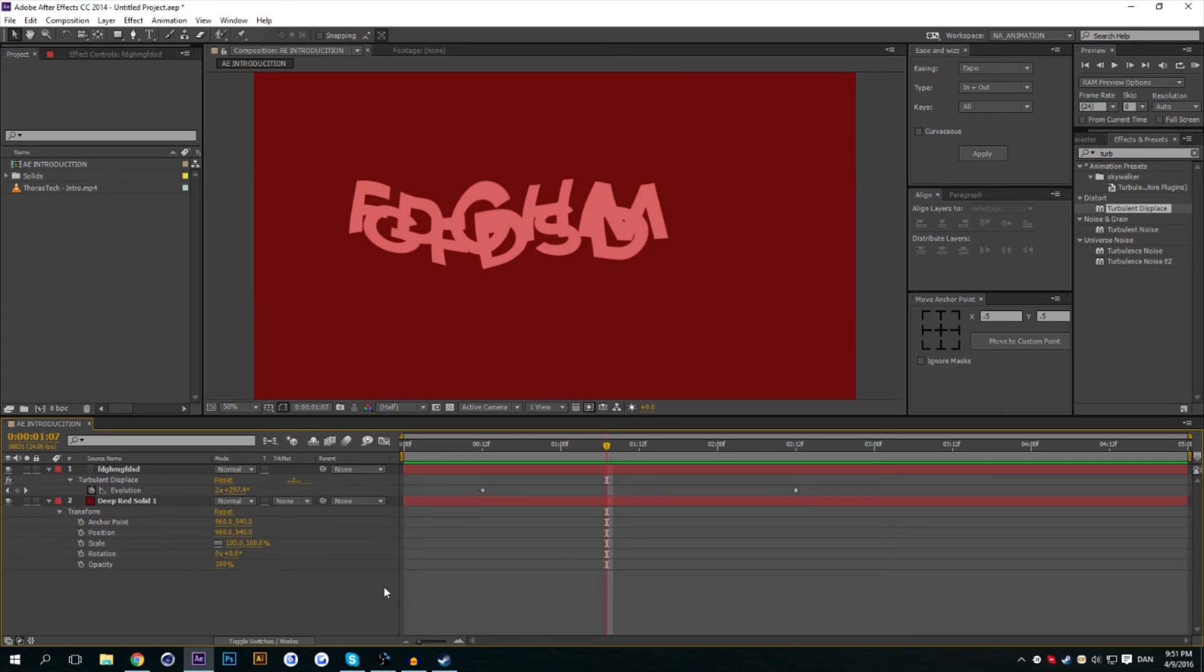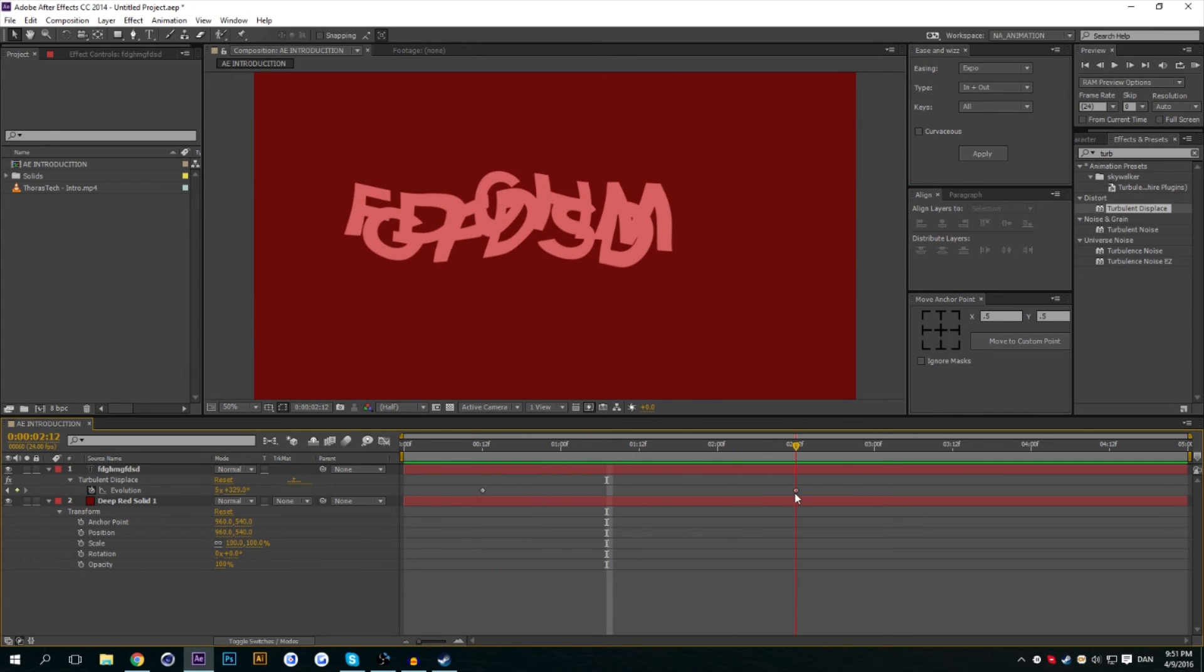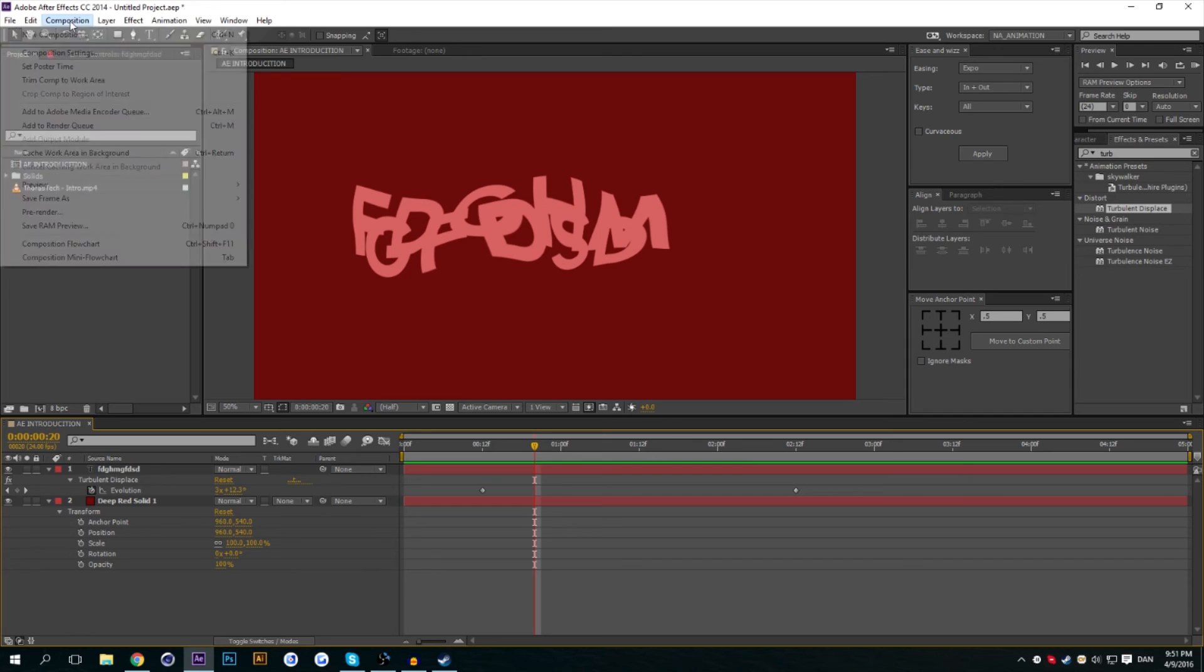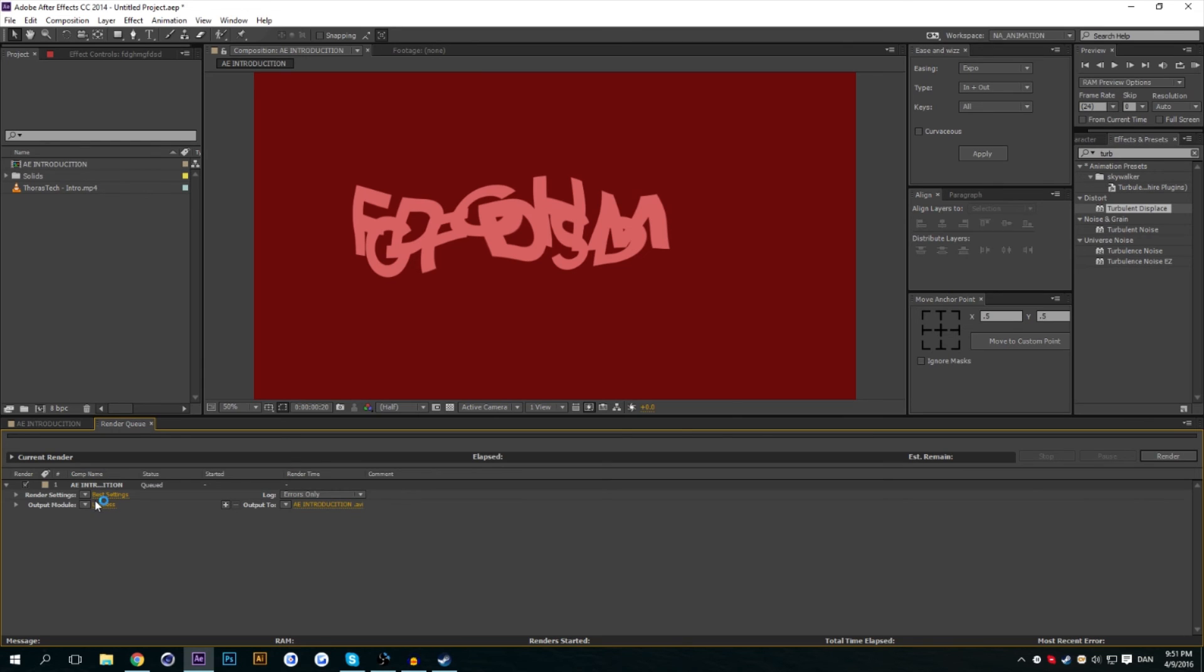There's the render queue. So when you're done with what you're doing, and I think that this text looks pretty neat, what you'd usually do is add it to the render queue, which you can find by going up to Composition and pressing Add to Render Queue. This is where you choose all the settings you want to export your video.